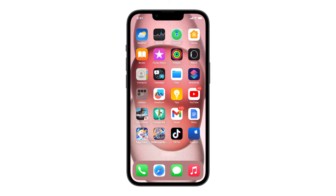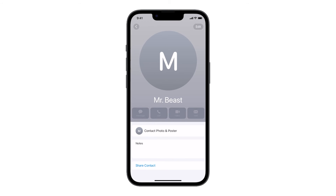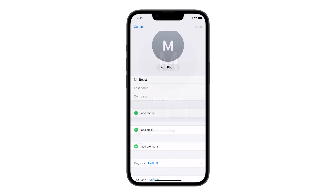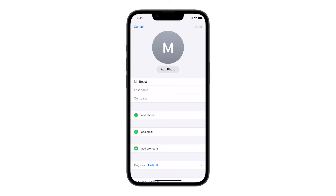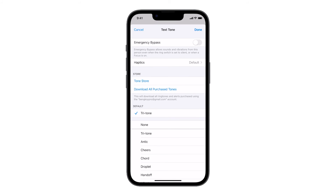Find and tap the Contacts app. Once opened, find the contact you want to change the text tone of and then tap on it. Tap Edit at the top right corner of the screen. Scroll down to the section where it says Text Tone and then tap on it. Now choose a certain text tone for that specific contact, and then tap Done at the top right corner.